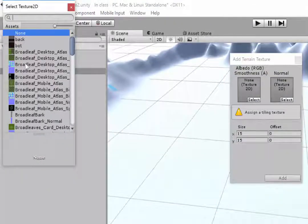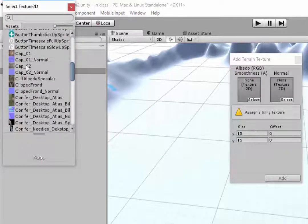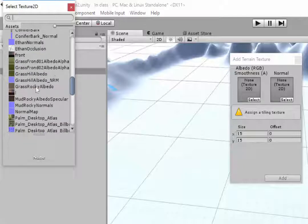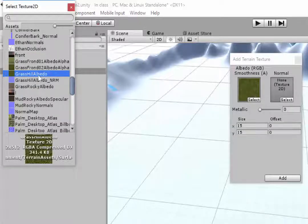In this menu that pops up I'm just going to click on select and scroll through to find the one I want. I'm looking for Grass Hill, there it is.